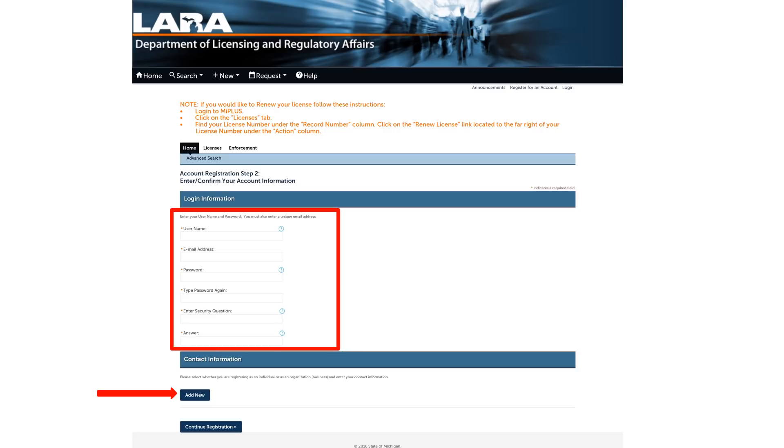Please write down your username and password in a safe and secure location where you can access it in the future. Also, select security questions and answers that only you will know and remember.